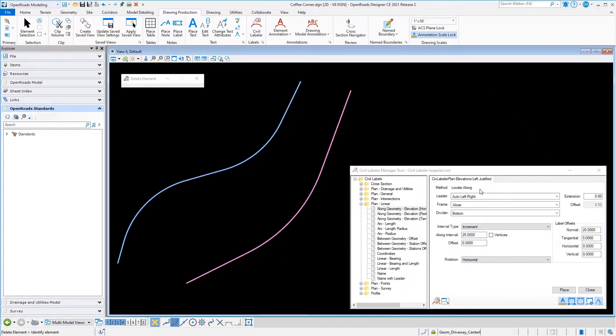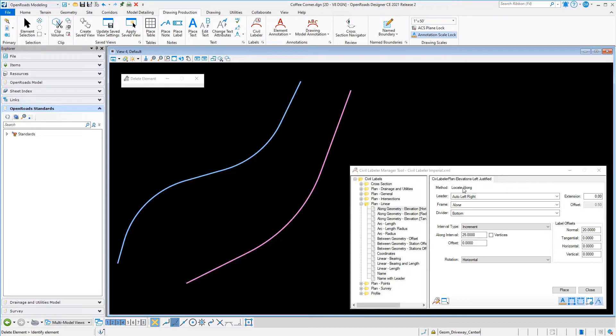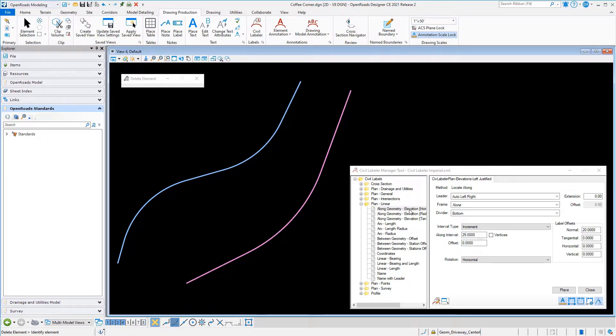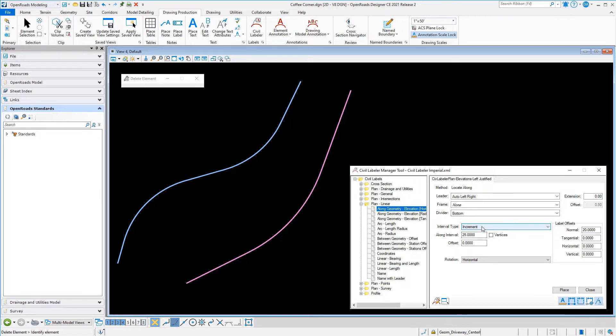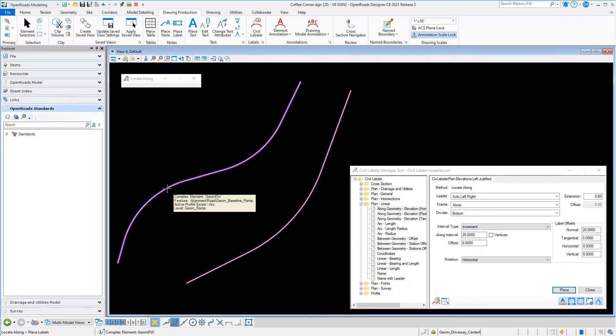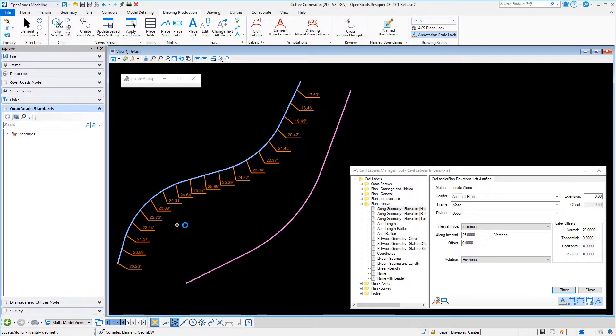Let's take a look at Locate Along in practice. Here I've got two alignments, the blue and the purple pieces of geometry that we're going to label along. I'm going to start by labeling along the blue geometry. The label I've got set up here is going to grab the elevation from that piece of geometry and label it every 25 feet.